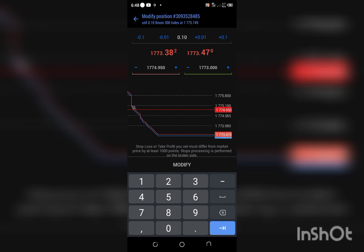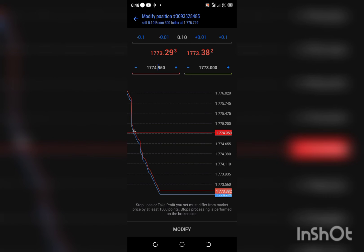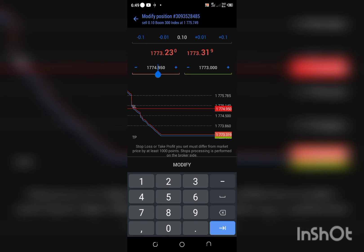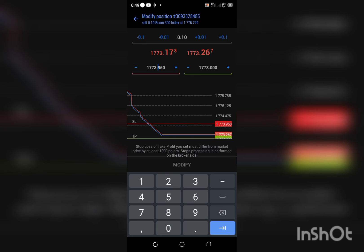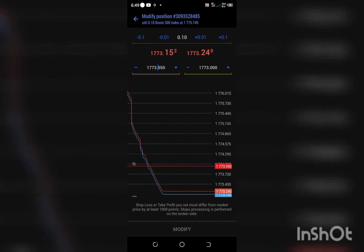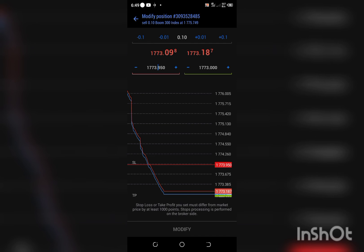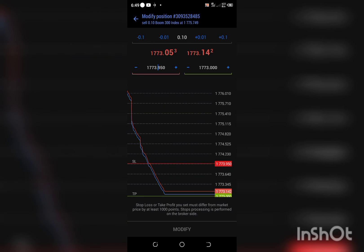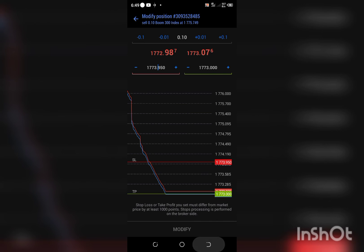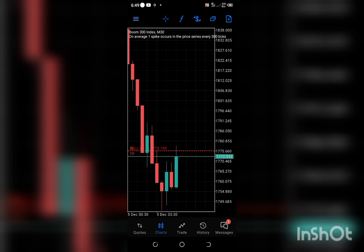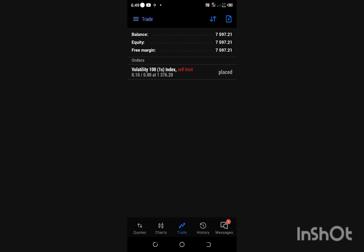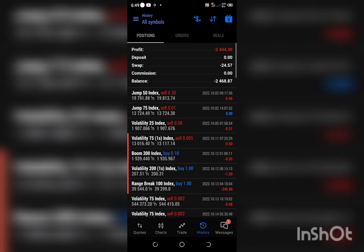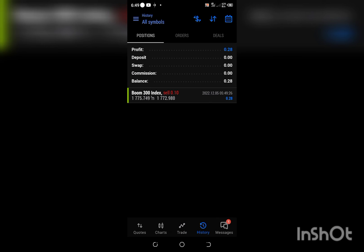It's almost at our TP already. Let's go back and see. It's almost at our TP already. It has, so it closed automatically itself.